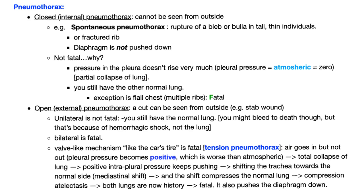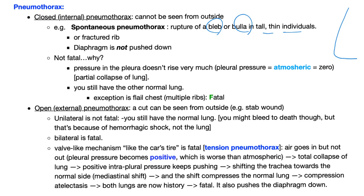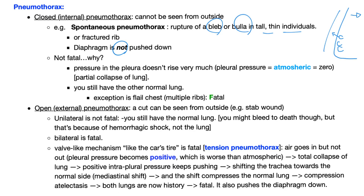Let's talk about closed pneumothorax. It's like spontaneous pneumothorax. What do you mean? I mean rupture of some blebs or bulla in a tall thin individual. So here's a very tall individual. Here's the lung and some bulla like this in the lung, and they rupture into the pleural cavity. This is spontaneous pneumothorax. It's not an emergency.